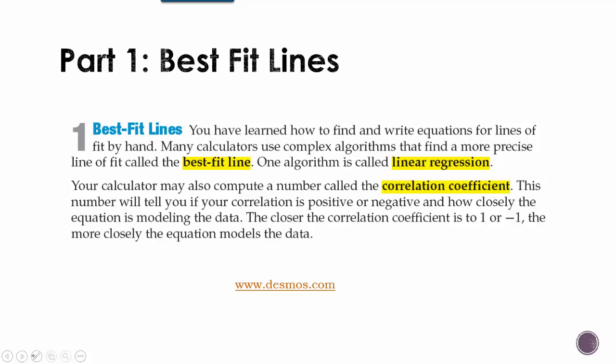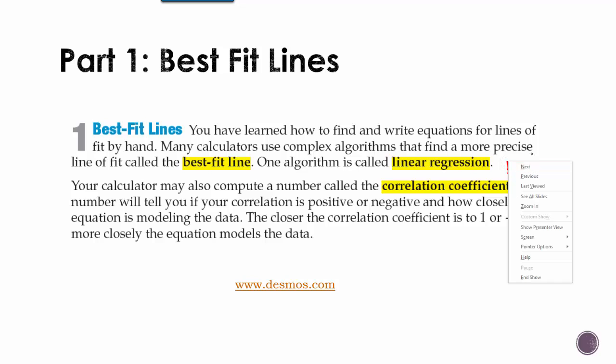So your calculator may also produce a number called the correlation coefficient. And this is going to be an R. I know, it doesn't seem like it makes sense, but it's an R. This number will tell you if the correlation is positive or negative and how closely the equation is modeling the data. The closer that this number is to positive 1 or negative 1, the more closely the equation is going to model the data.